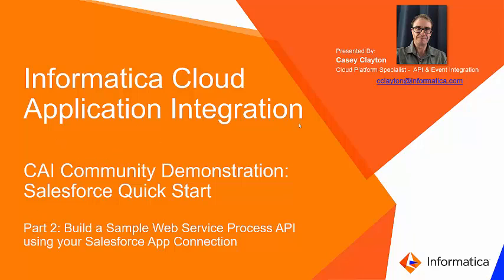Hello, my name is Casey Clayton, a Cloud Platform Specialist with Informatica, and I'm here to talk about Informatica Cloud Application Integration. This is part two of our CAI Community Demonstration, Salesforce Quick Start, and we're here to build a sample web service process API using your Salesforce app connection.